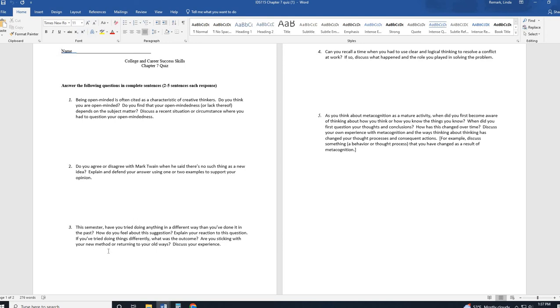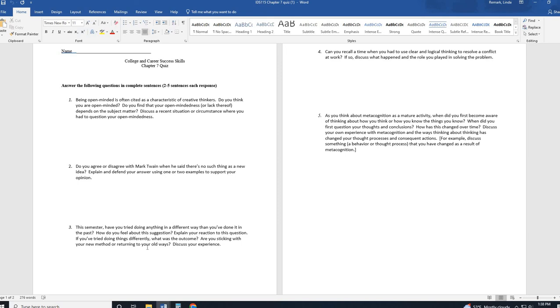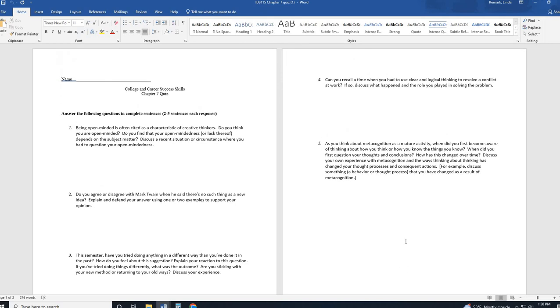Question three, have you tried doing anything new this semester than you've done it in the past? For instance, have you tried a new study technique? Have you tried a new note-taking technique? Have you tried a new way to prepare or manage your time? Anything like that. How do you, and if you haven't, why not? Or do you just feel like very comfortable with the way you already do things? Do you feel comfortable changing things? What can you change up? So you're just kind of reflecting on trying new things or how it's gone if you've tried new things.